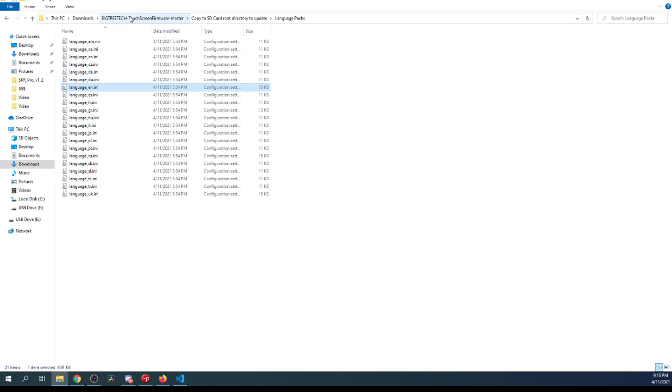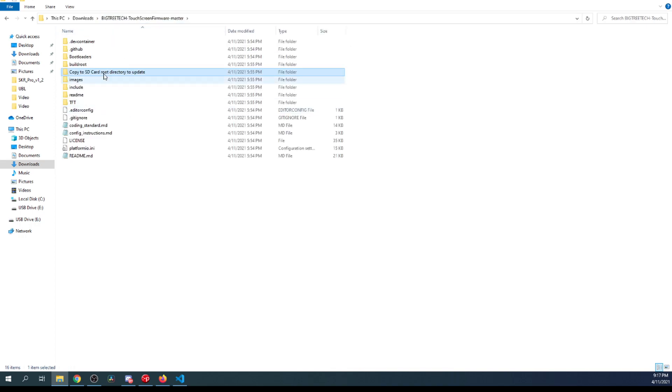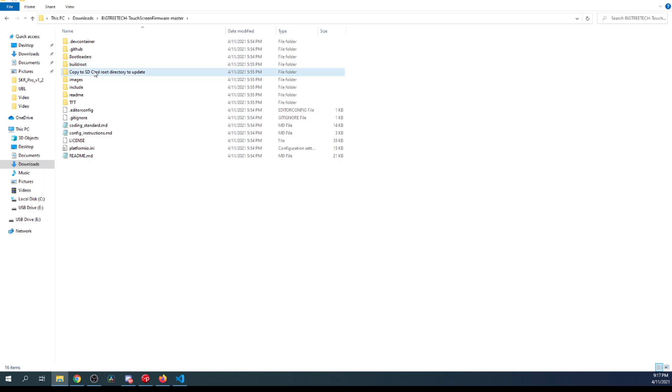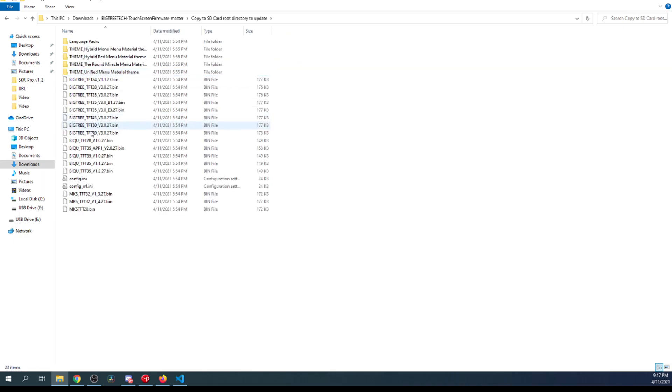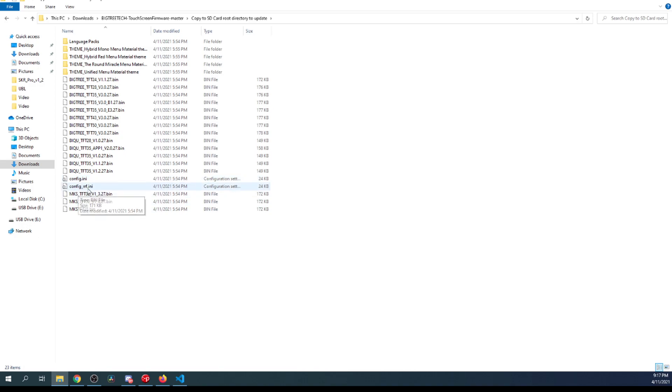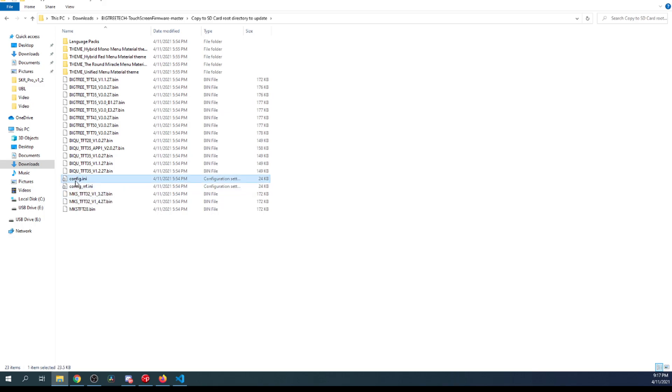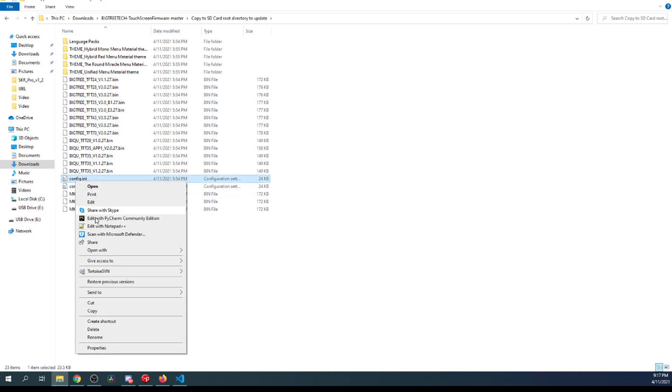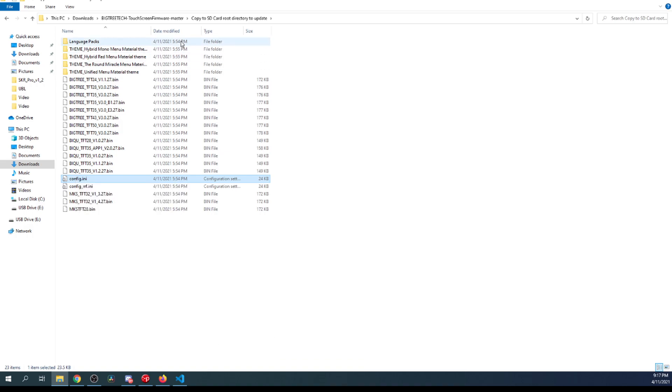Then finally, there's one last thing that we have to pick in here, and that is the configuration file. Down here, you have config.ini. There is another one, I'm not sure what that one's for because it's not real clear. But for now, we're just going to use this one, so I'm going to send it to the drive as well.